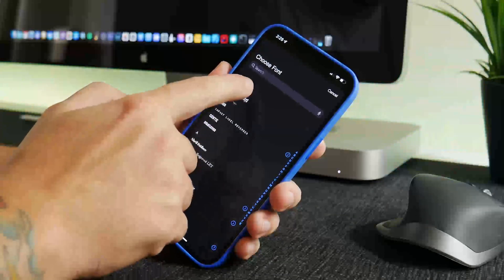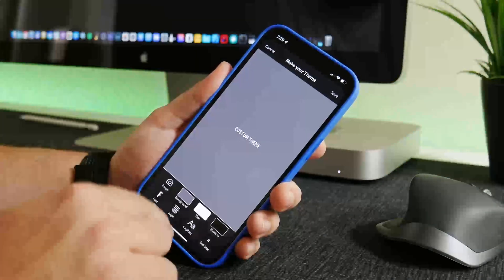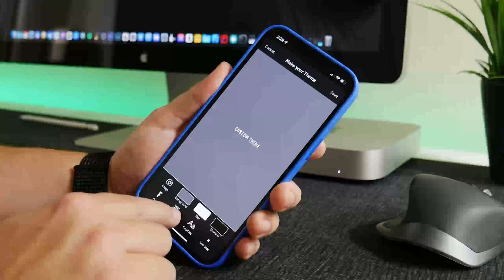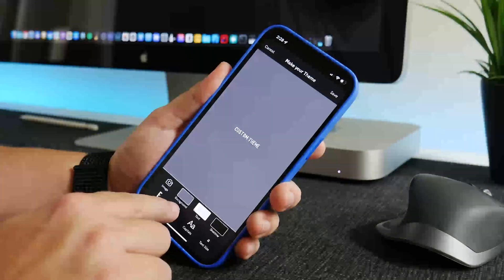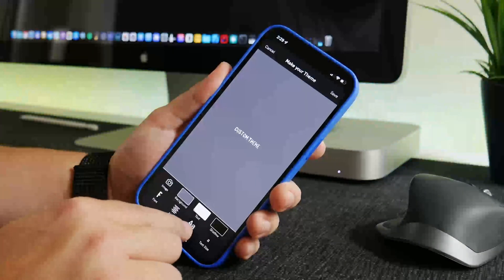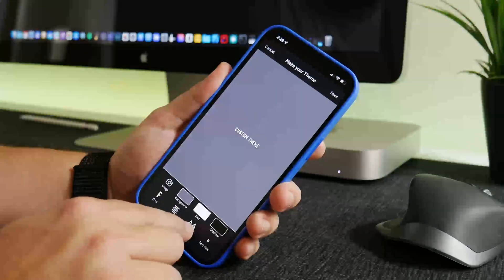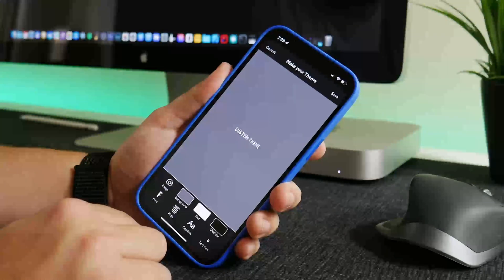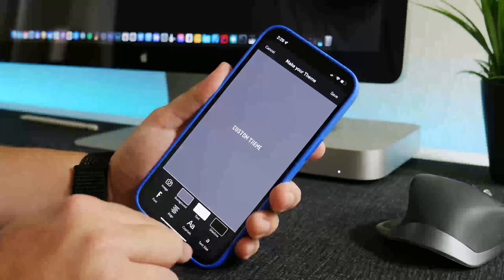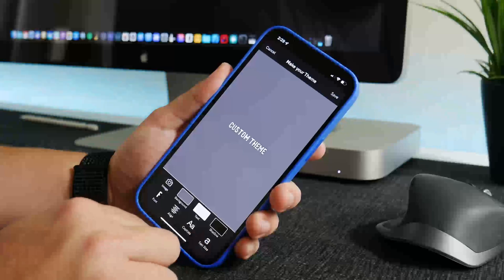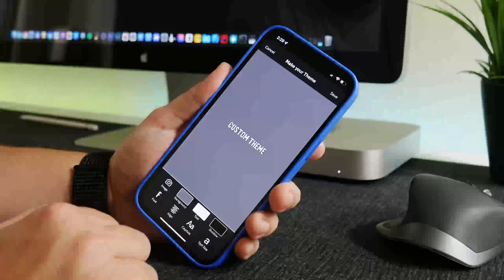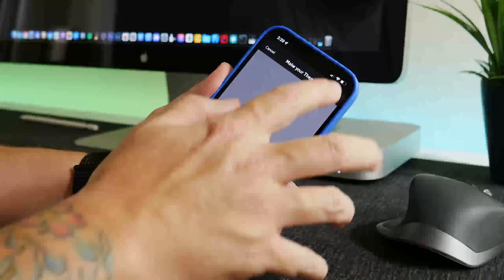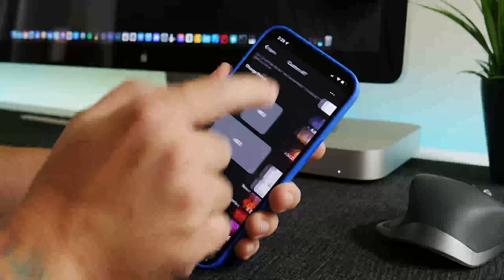We'll just use maybe this one here and then we have the ability to align it left, center. So you can change the alignment, you can have it be capital letters or capital and lowercase, and then you can have your text size just like this. Maybe I'll make it a bigger size. We'll click save.